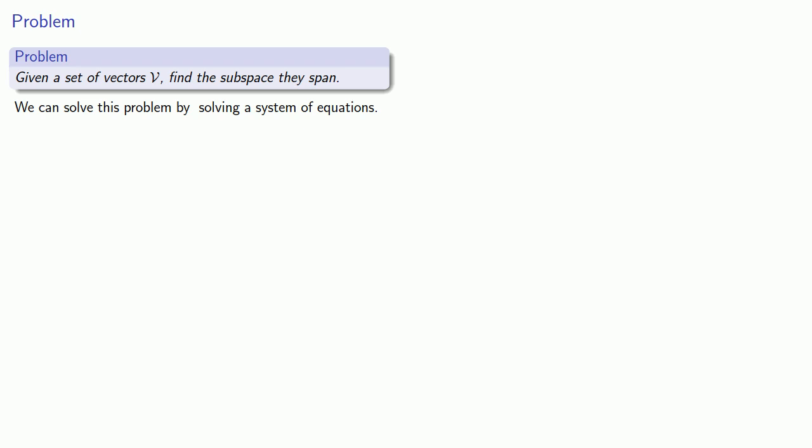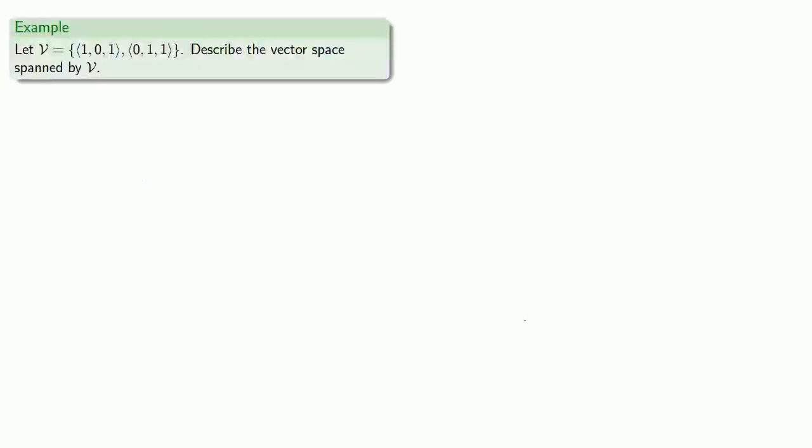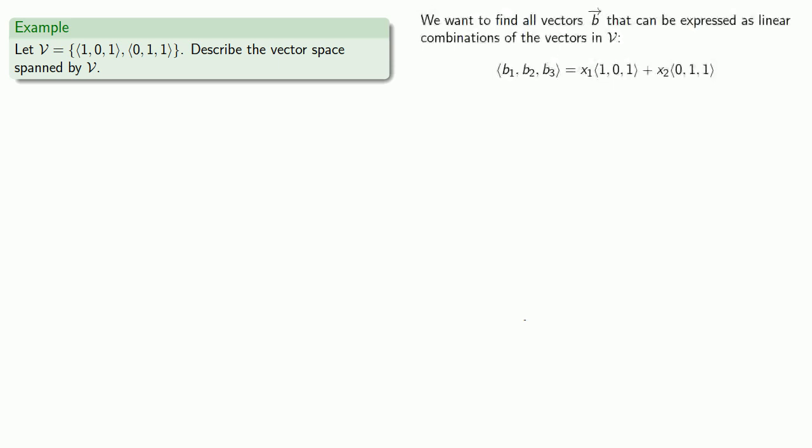In this case, we want to find all vectors v for which the equation "vector v is a linear combination of our vectors" is a solvable equation. Let's take an example. Suppose I have my set of vectors and I want to describe the vector space that's spanned by this set. So I want to find all vectors v that can be expressed as a linear combination of the vectors in our set.